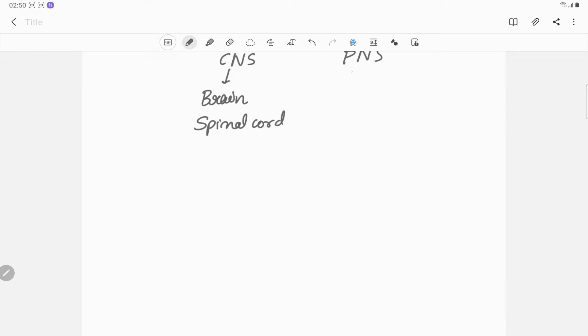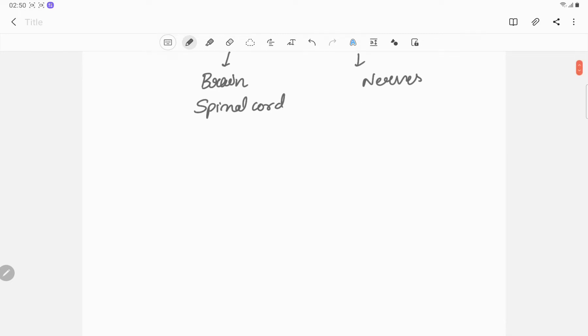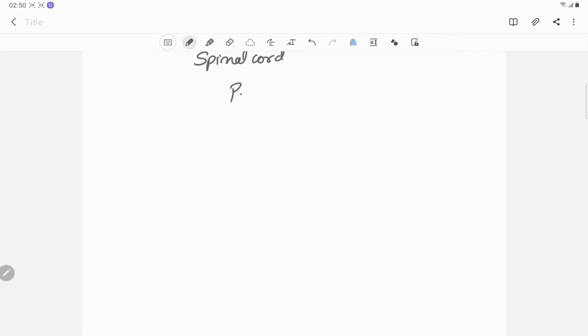The peripheral nervous system has nerves which branch off from the spinal cord and extend to all parts of the body. Now we'll discuss the parts of brain.